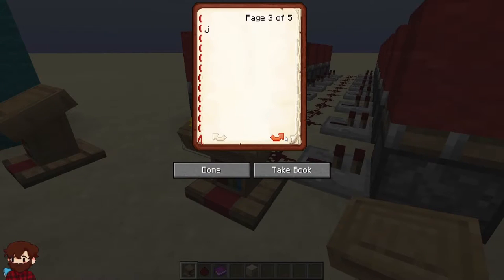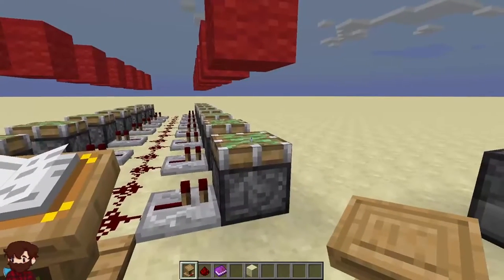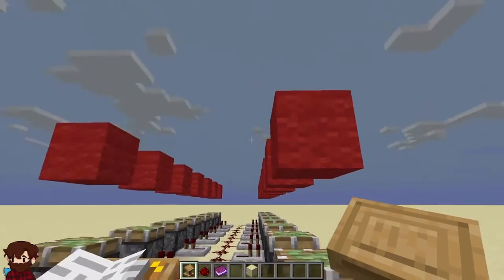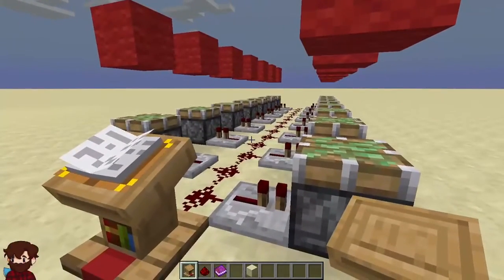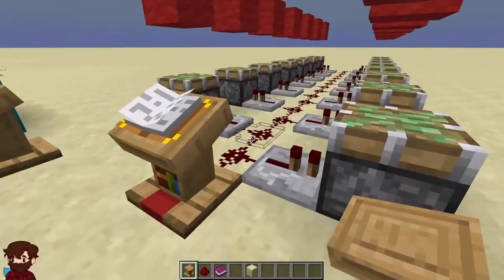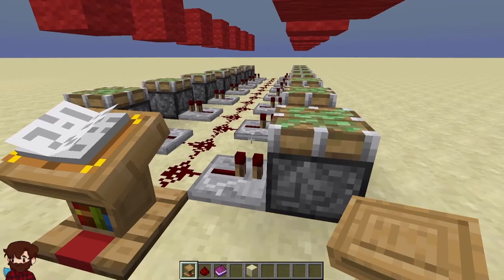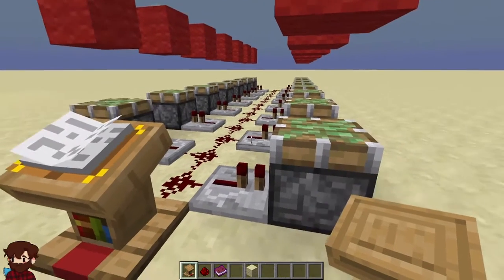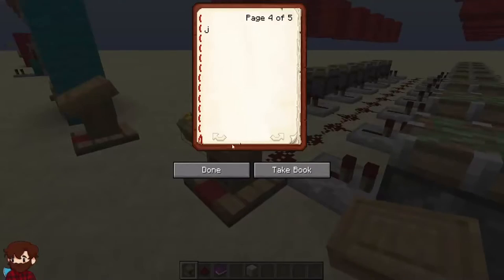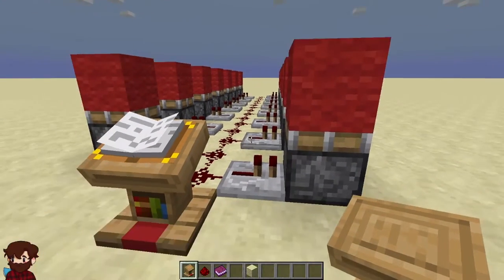The pulse is quick enough that sticky pistons retract before they can actually pull the wool back down. So even though these are sticky pistons, they did not retract the wool. Depending on what you're wanting your redstone contraption to do, the pulse may be too fast to do what you want, unless that is exactly what you want. All we would have to do is flip the page again to send that pulse, and in this case they can pull the wool back.